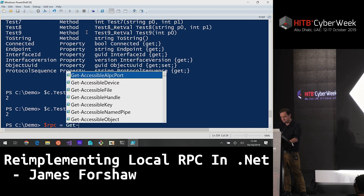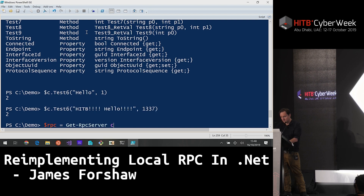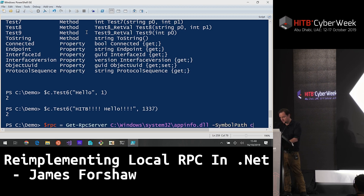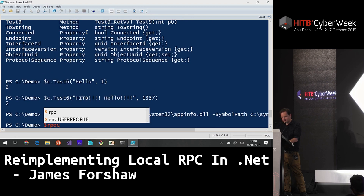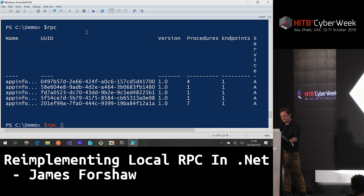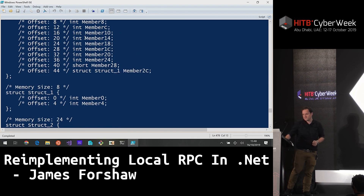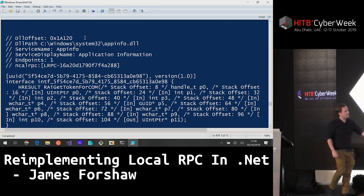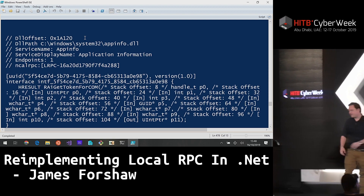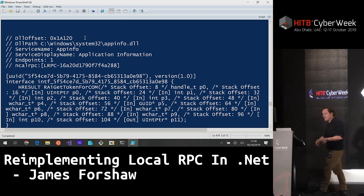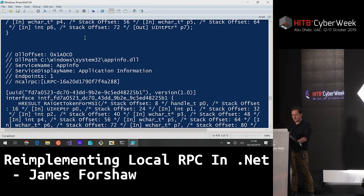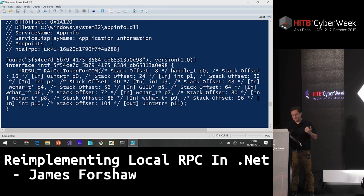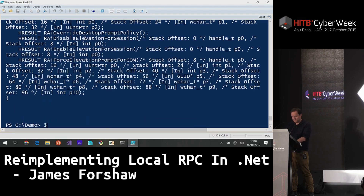Of course you can do this for anything. For example, getting the RPC server for App Info — which is the UAC endpoint — with a symbol path to pull symbols. In there you get all the various structures for calling UAC, with all the various definitions. You can now use this to invoke UAC directly without having to go through anything else — just build a client, connect to it, and you're done.